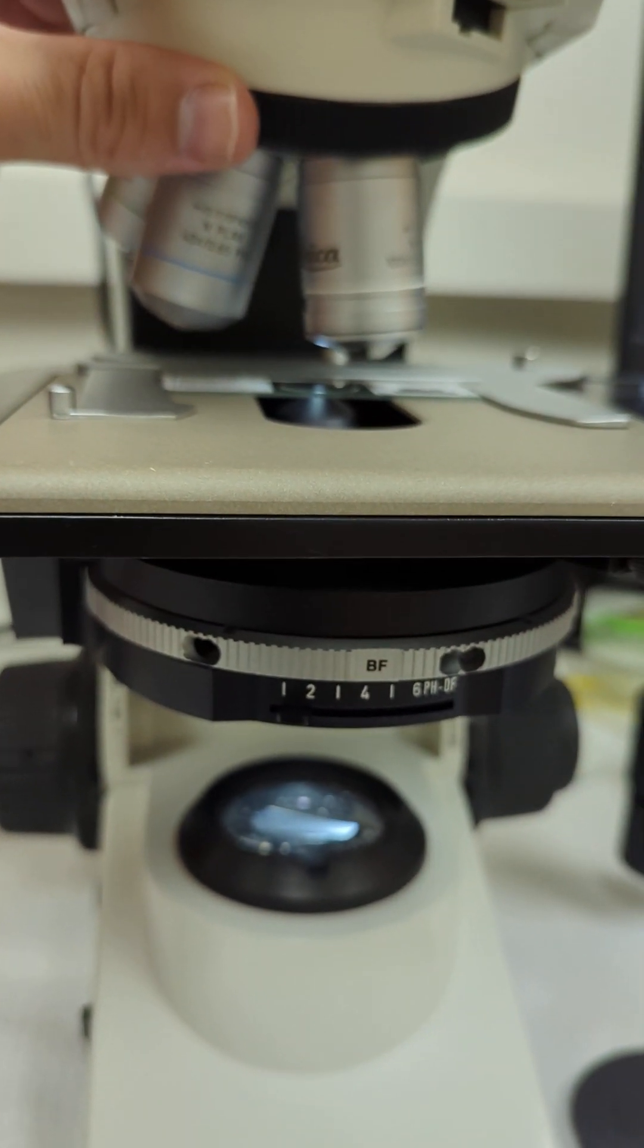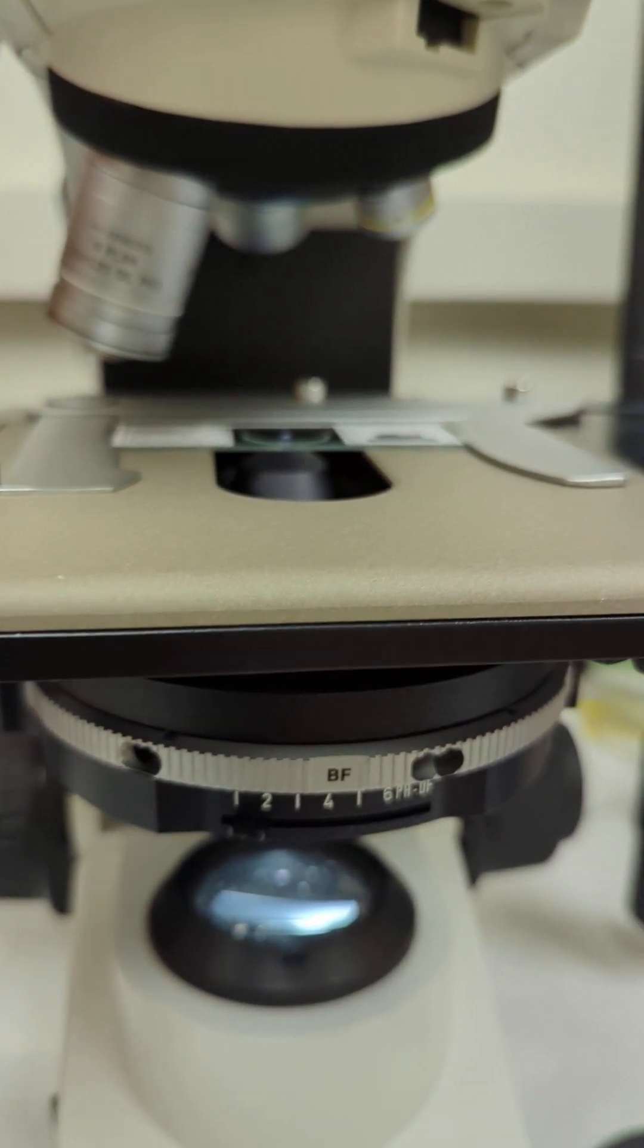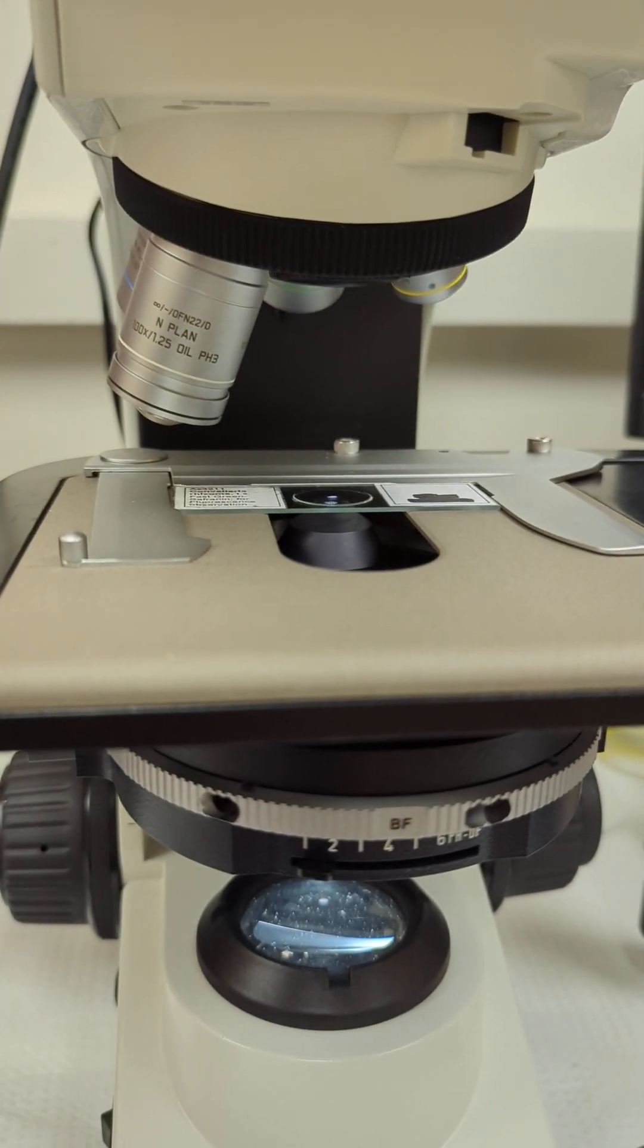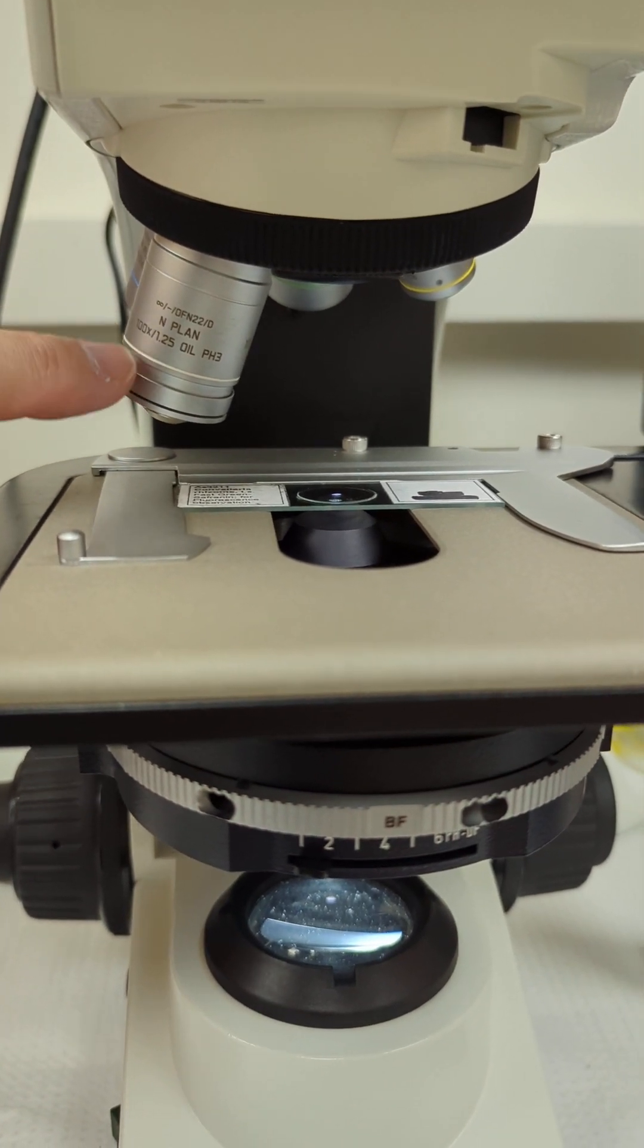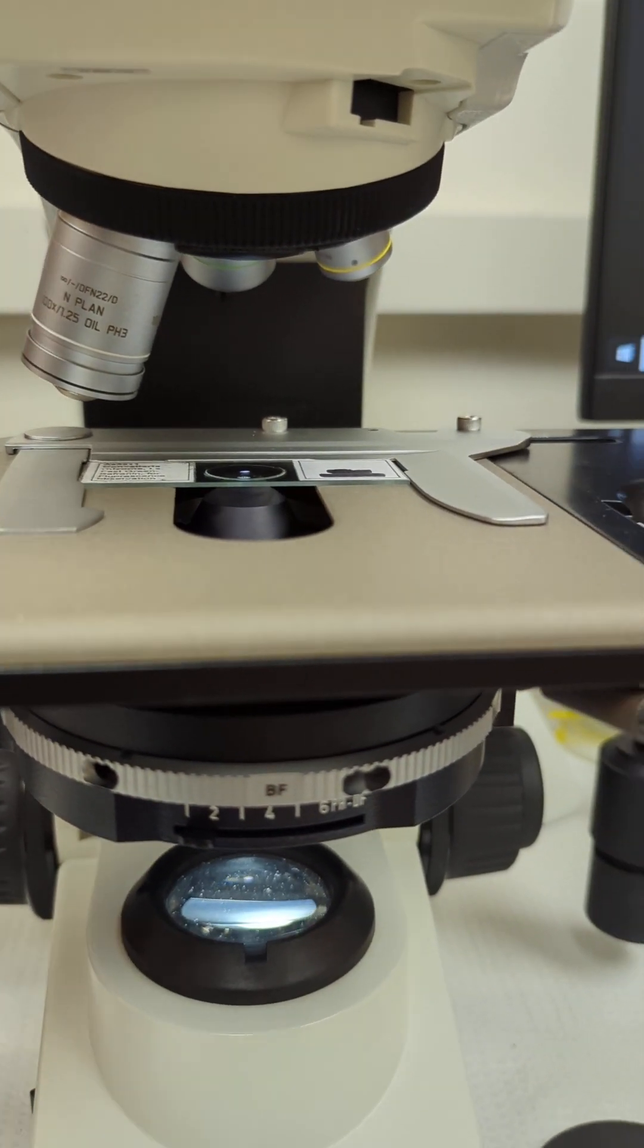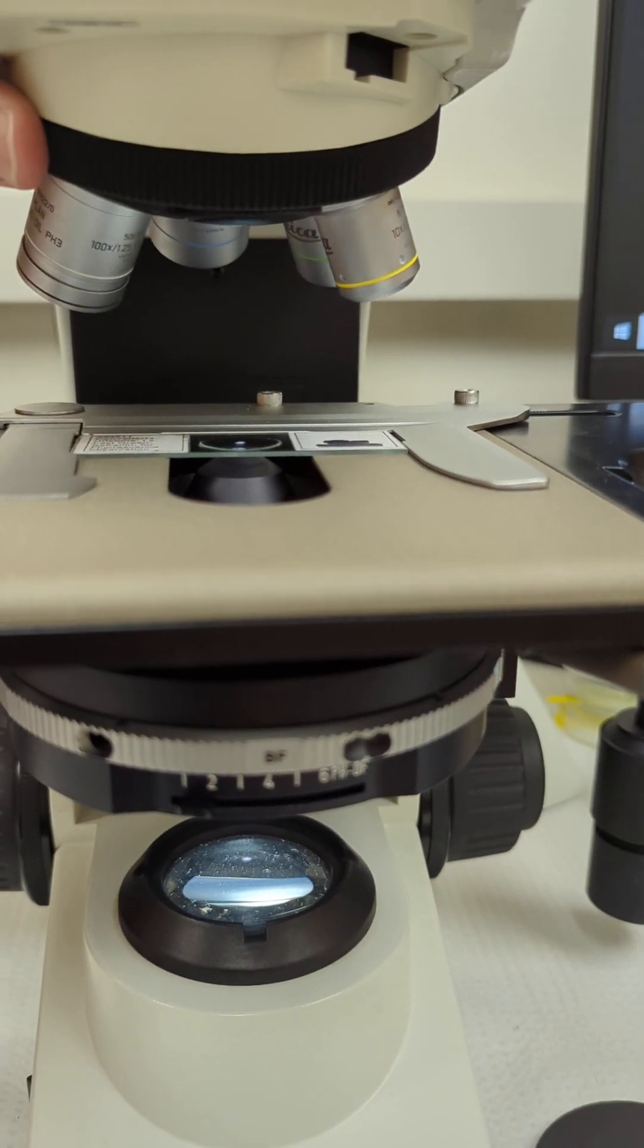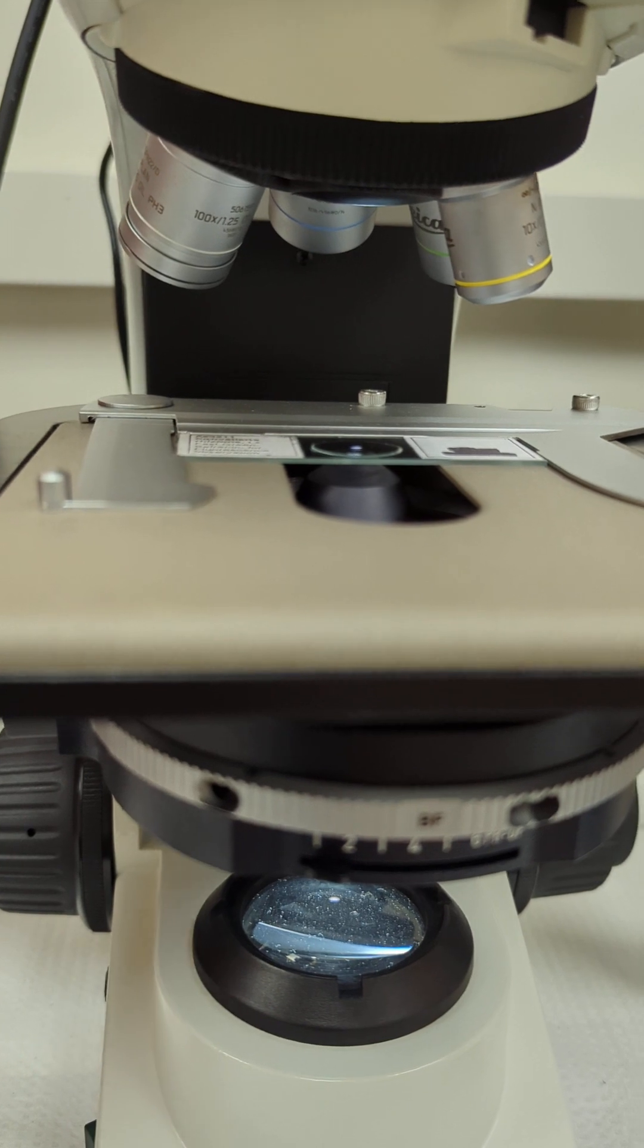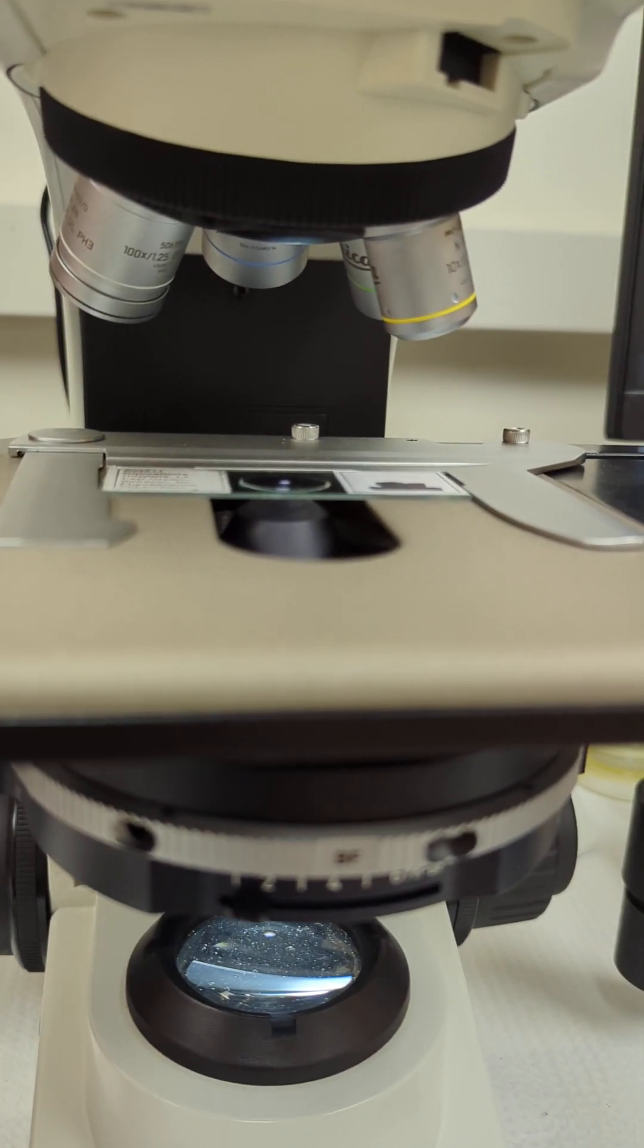Every time you use oil, go this way afterwards. Once you're done with the oil, swing it that way. It's out of the path, nothing can get smudged. You can even go one more.